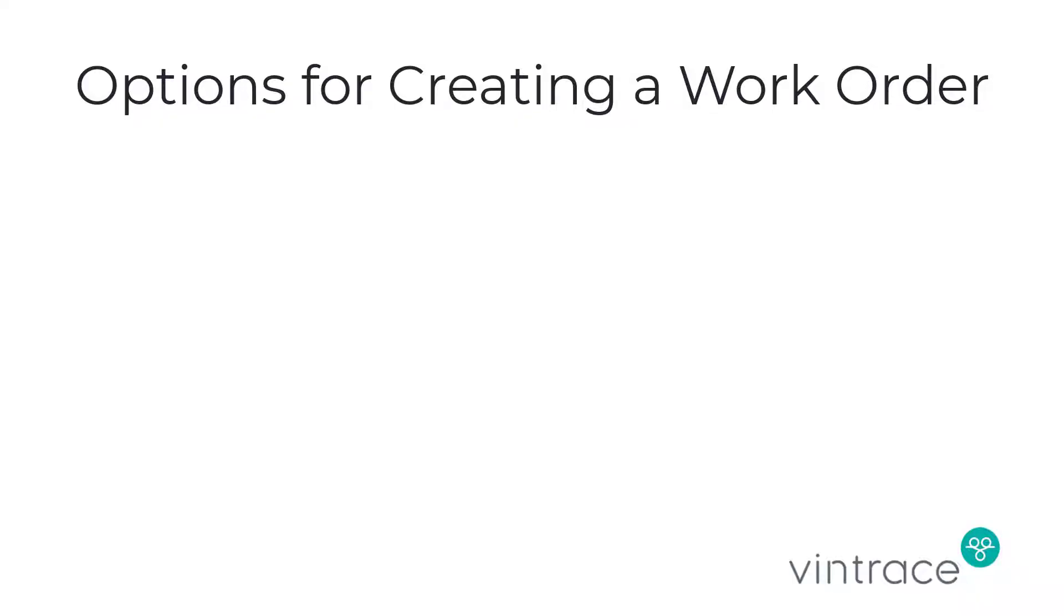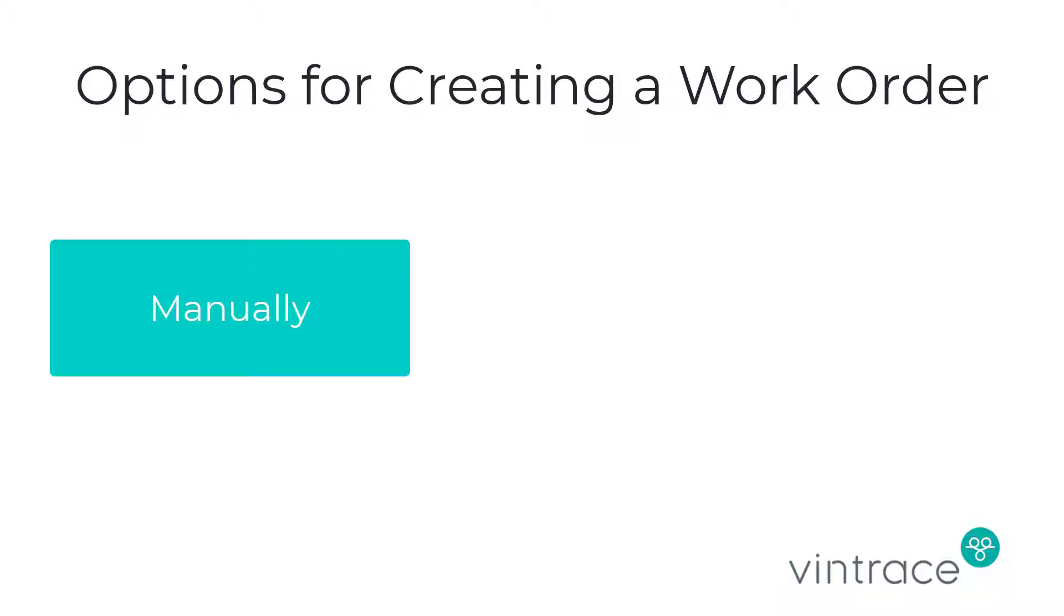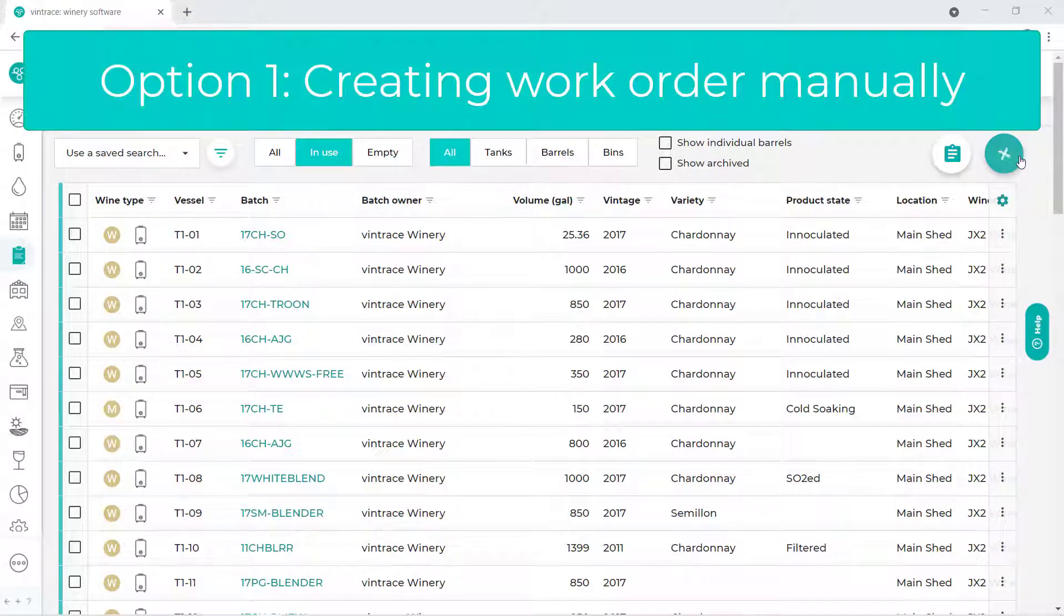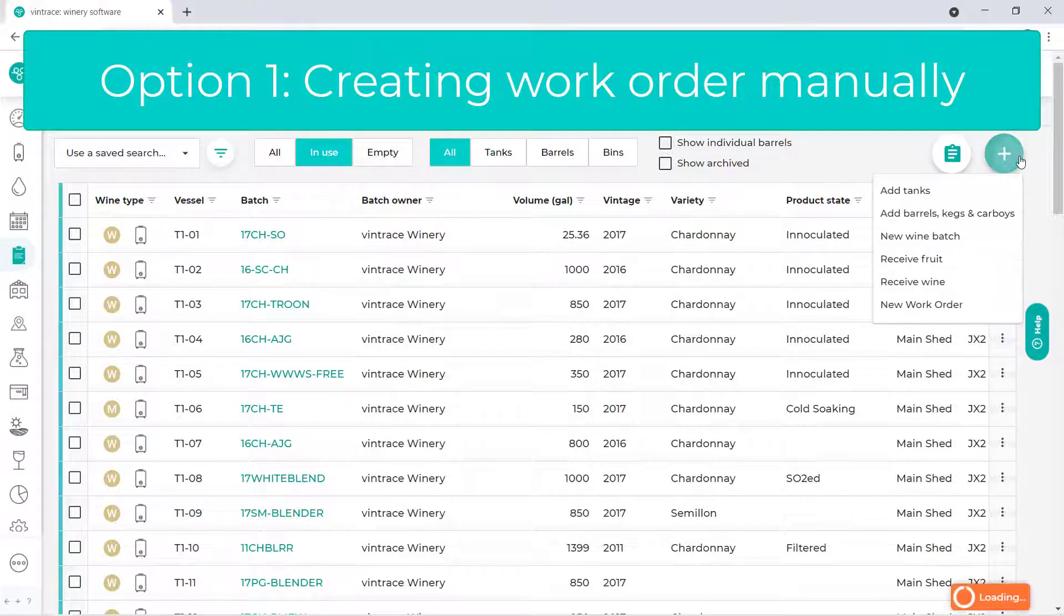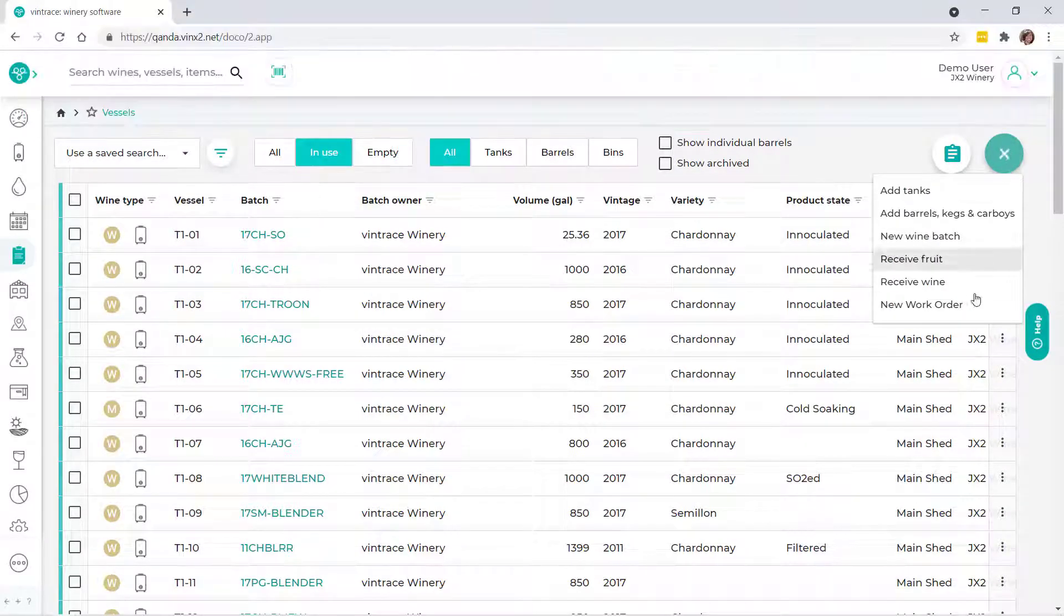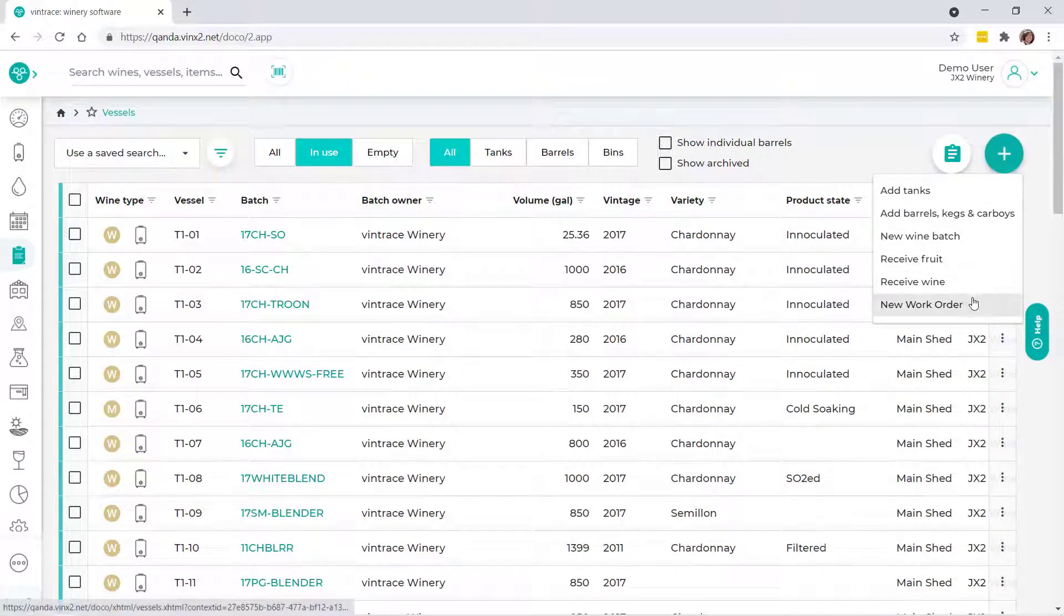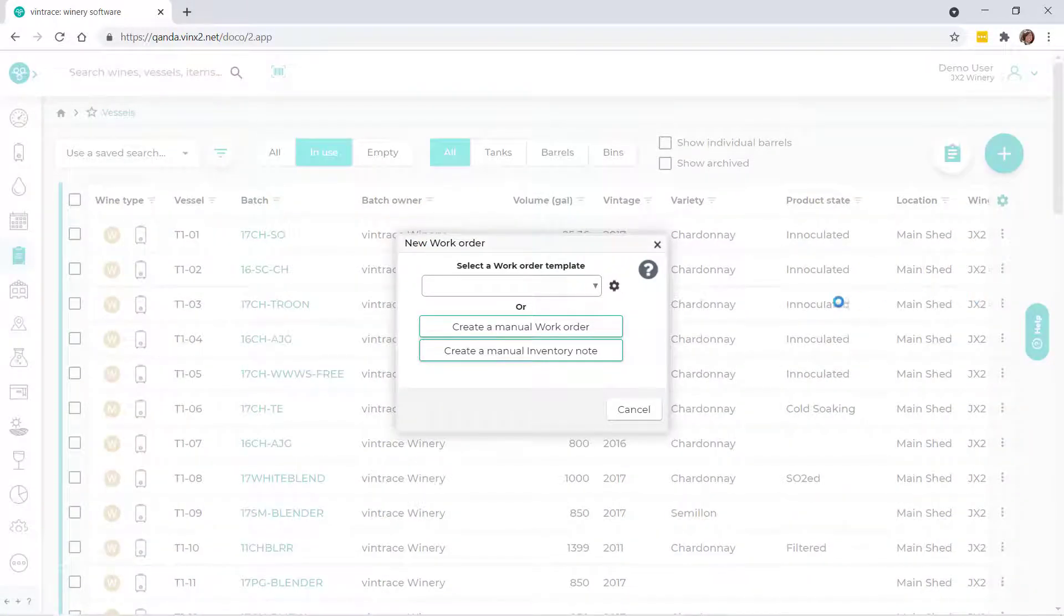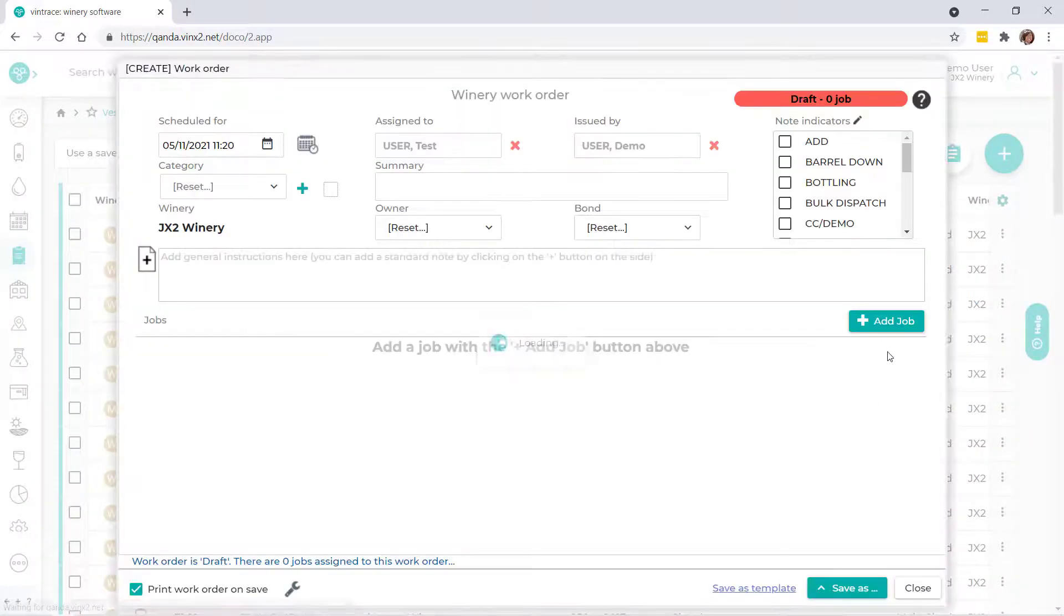You can create a work order in Vintrace either manually or by using a work order template. When you create a work order manually, you select the jobs that you want to include in the work order and specify all the details for the work order and its operations.